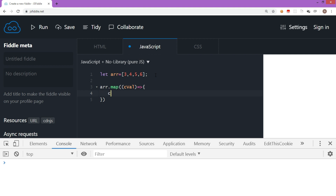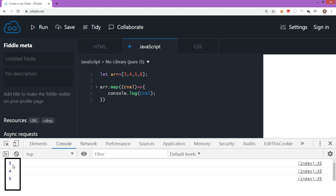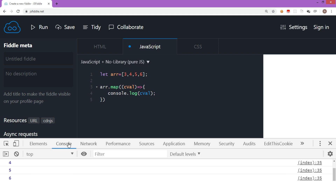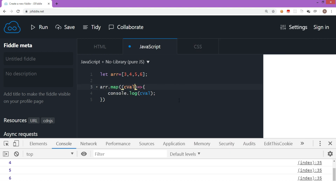We are not adding any other code for the moment and we are trying to display the value of cval. Let's run this and see the output. As you can see at the bottom in the console, every element is displayed separately — three, four, five, and six. This has happened because when the map method is called on the array, it loops through the entire array, every element is passed to this function, and this function is called for every element.